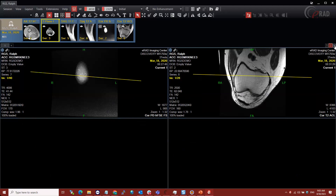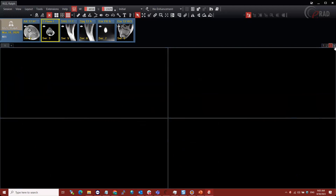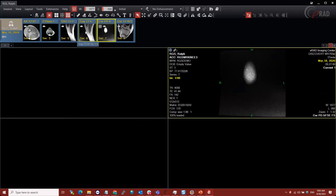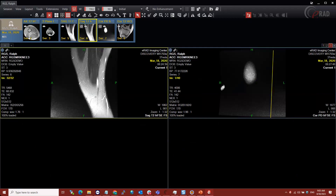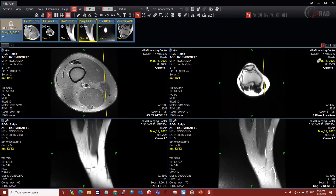I can add another virtual monitor manually by hitting the plus sign here, and then add different content on it. That allows you to build a hanging protocol that encompasses multiple monitors. Typically you won't use that feature a lot, but that's what it does.